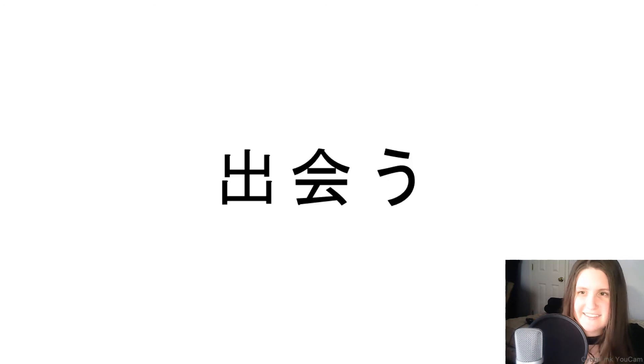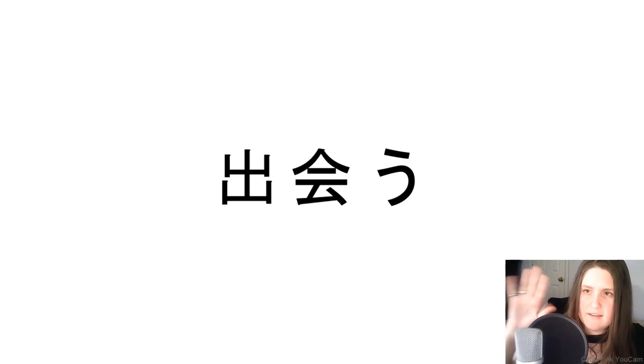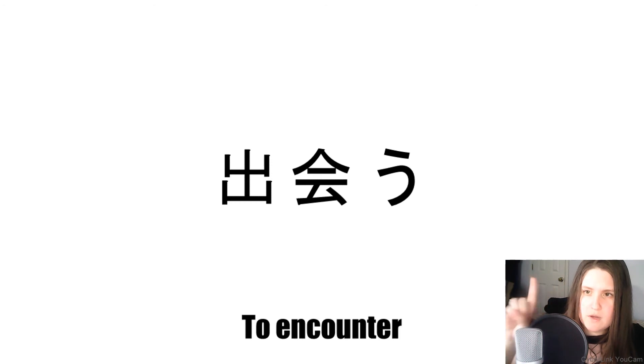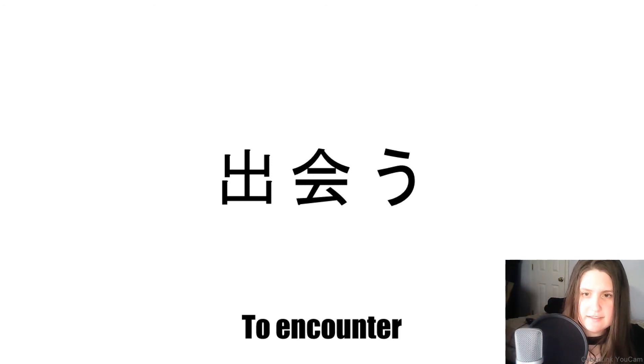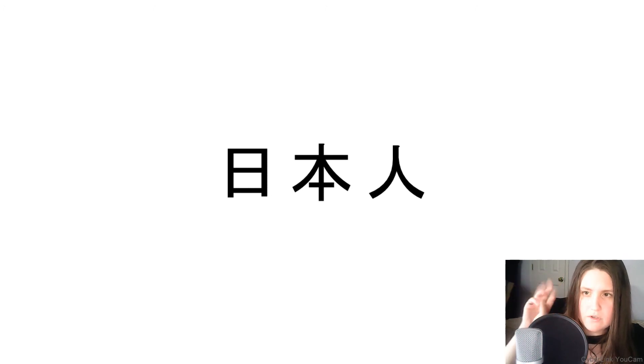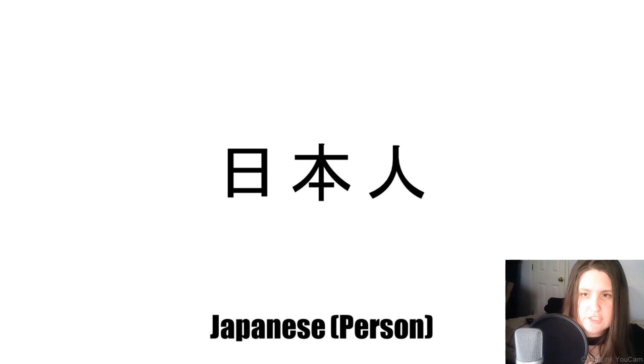Next, what does this word mean? To Encounter. Next, what does this word mean? Japanese person.